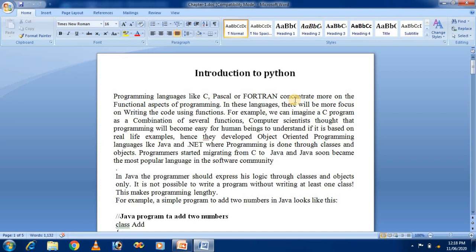Programming languages like C, Pascal, or Fortran concentrate more on the functional aspect of programming. In these languages there is more focus on writing code using functions. For example, we can imagine a C program as a combination of several functions. Computer scientists thought that programming would become easier for humans to understand if it were based on real-life examples.